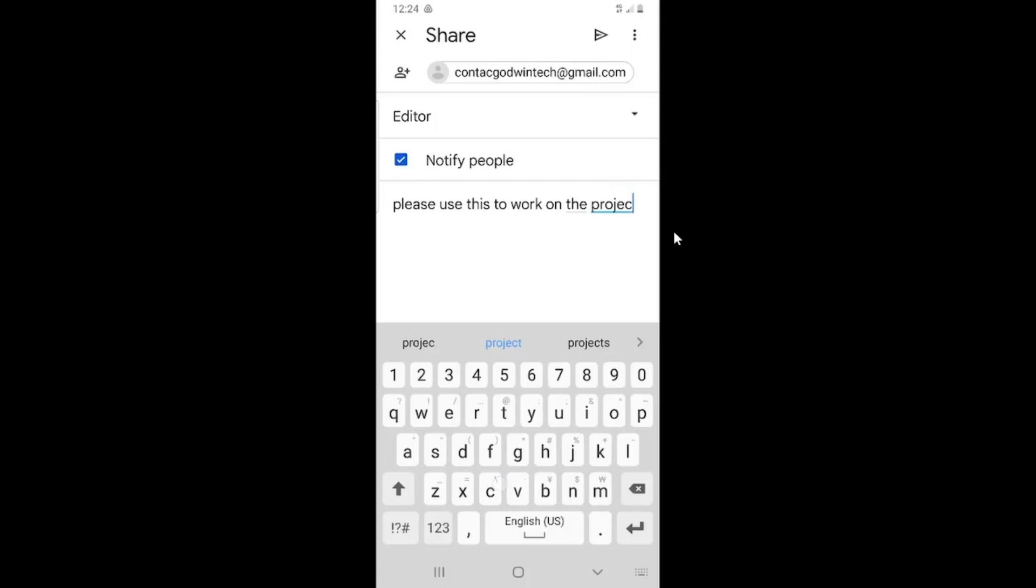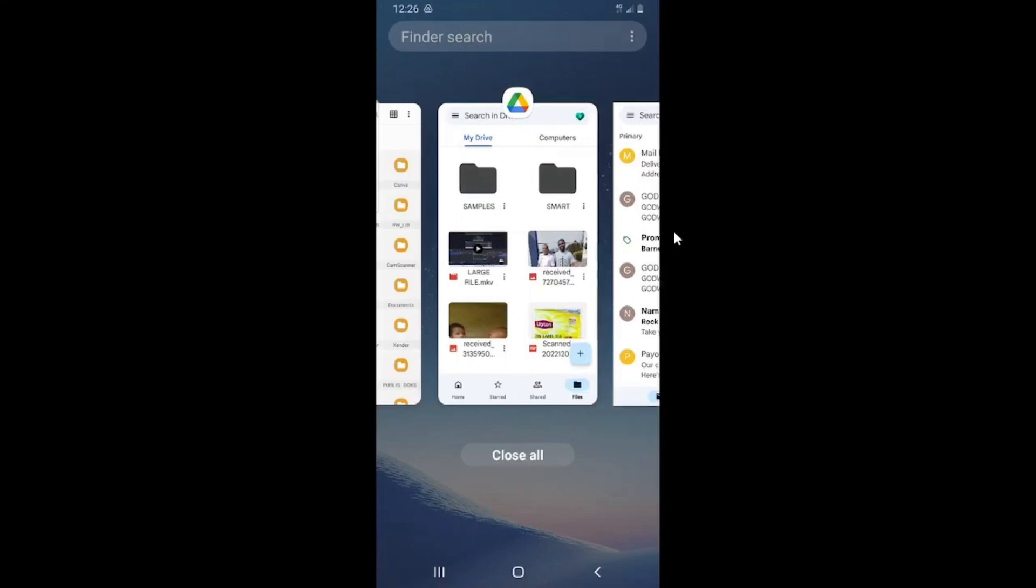Then after that, you can leave a message explaining what this file is all about. After you have typed a short message communicating the information, what this is for, tap on the arrow that points towards the right at the top right. That's all, and the file will be sent to the person. Once the person gets the email, he will then open it and then download it.